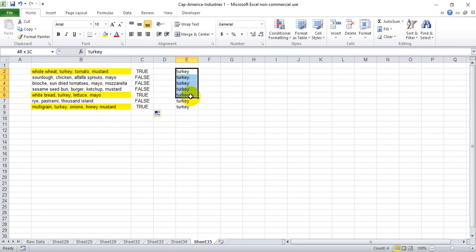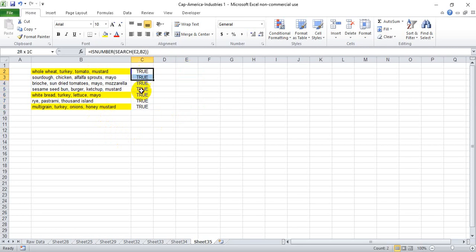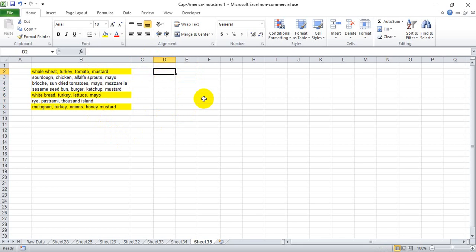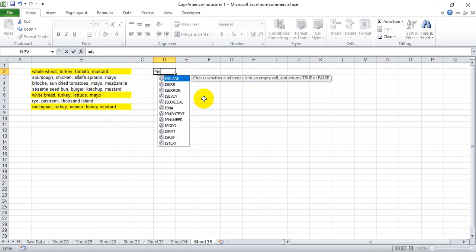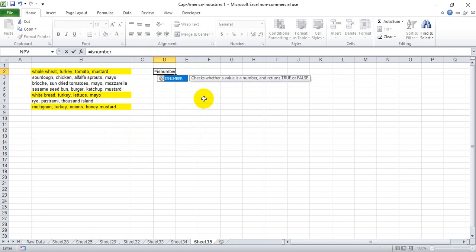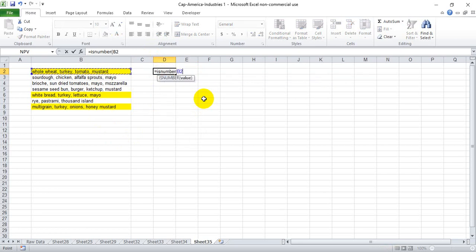So for those of you that are interested in how this works, let's go ahead and split these two functions into two parts. The first function that we use is ISNUMBER, and what ISNUMBER does is it looks at a particular cell and says true if it is in fact a number and false if it is not a number.